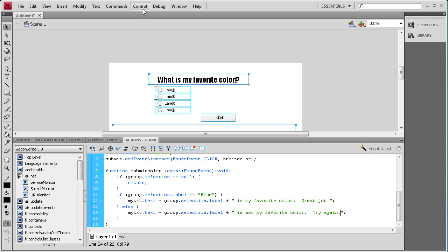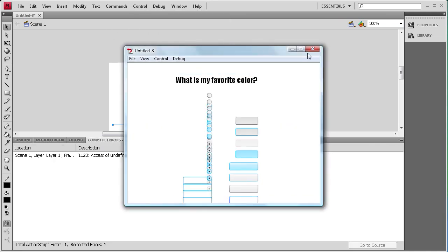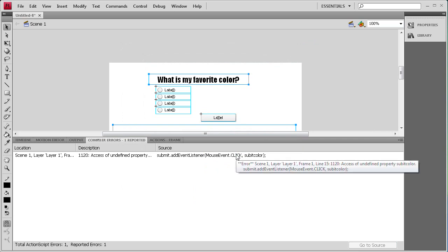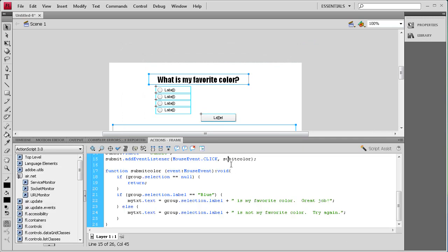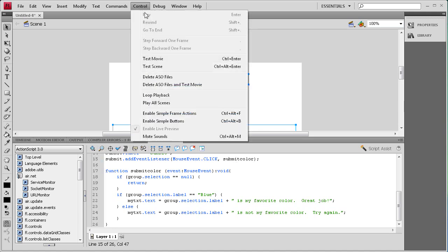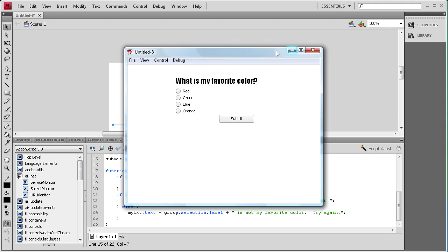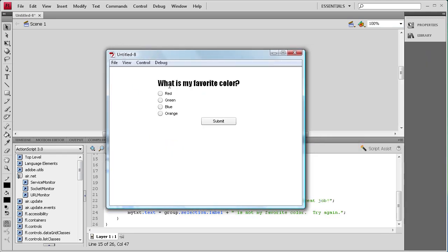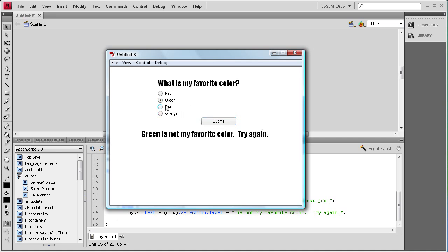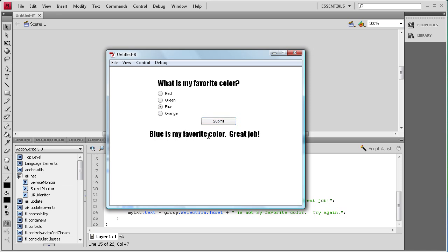Now it should be working, so we're going to do Control > Test Movie. We have an error — I forgot the 'M' in submitColor. After fixing that we do Control Test Movie again: if I select nothing, nothing happens — that's the return statement. If I click red and submit: 'Red is not my favorite color. Try again.' Green and orange give the same wrong answer. And blue gives: 'Blue is my favorite color. Great job!'